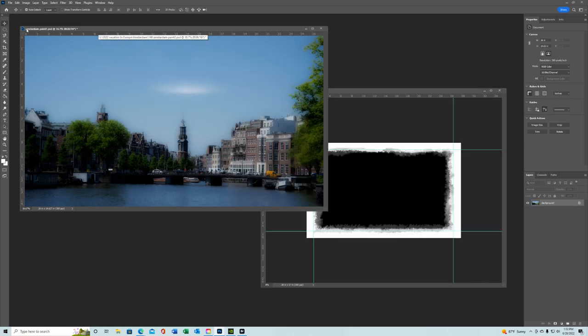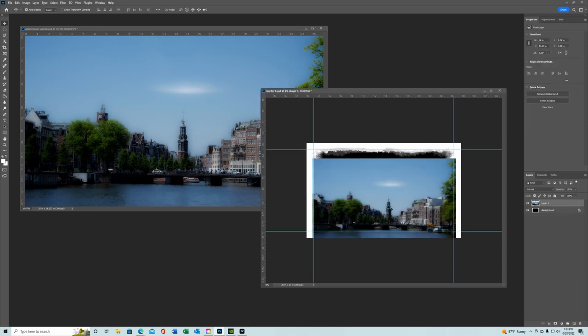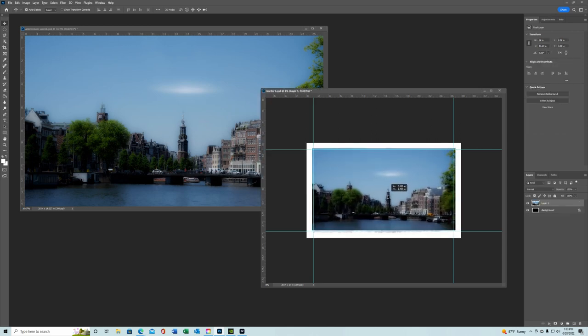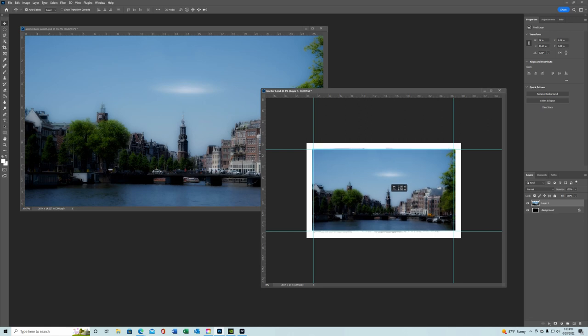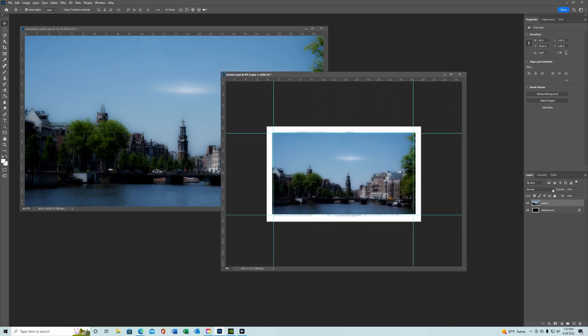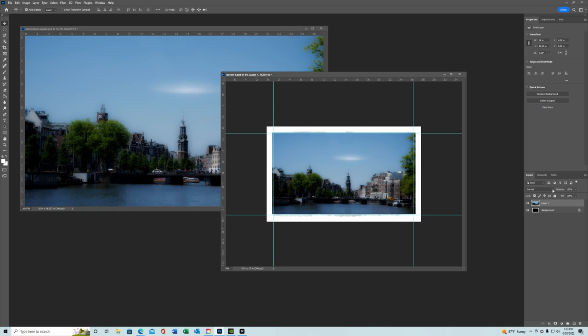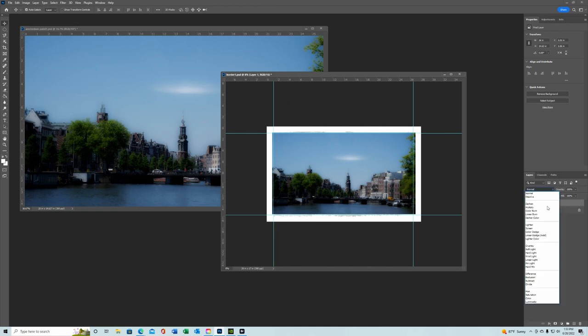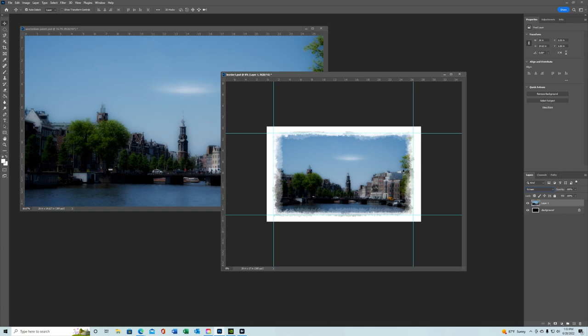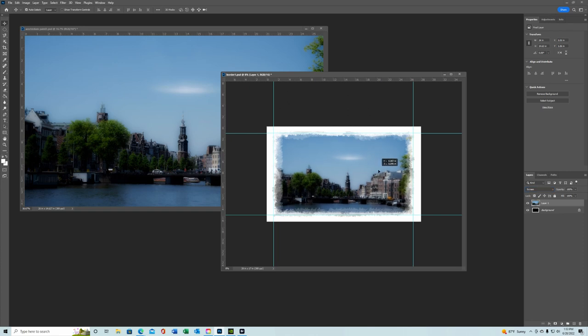Okay, now we have that. We want to move this over and center it about where we want. And then you go back over here to your layer and usually screen works best. Move this to where you want it.